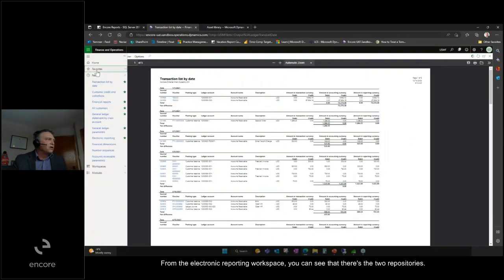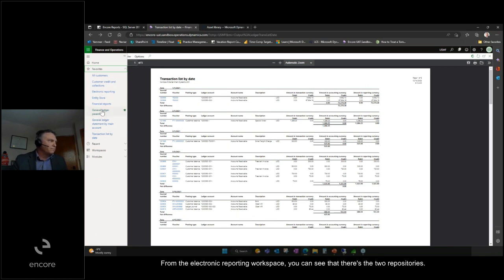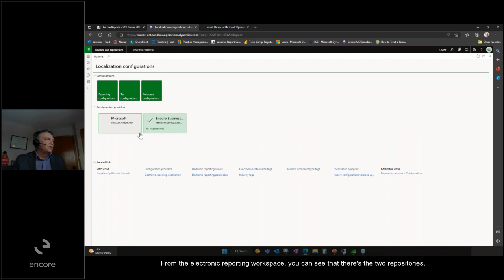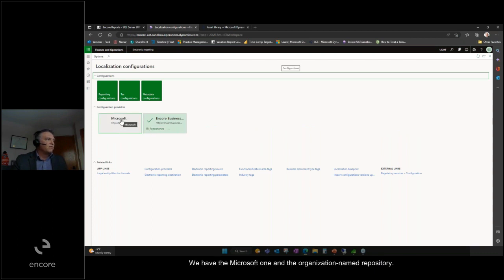From the Electronic Reporting Workspace, you can see there are two repositories: the Microsoft one and the organization-named repository.